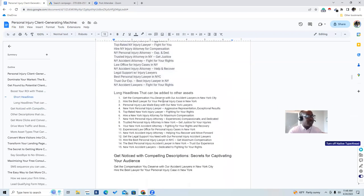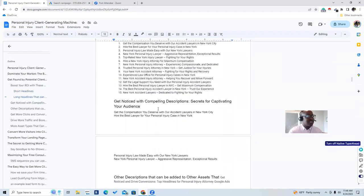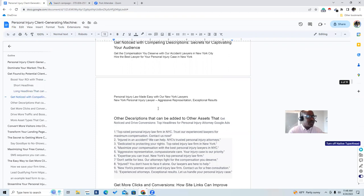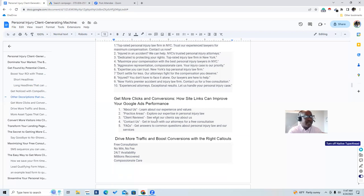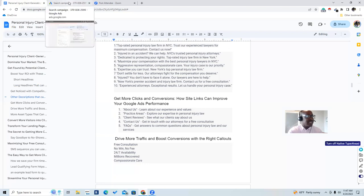So how do you get more clicks and conversions? Site links can improve your Google ad performance. I have a list of five top site links: 'About us — learn about our experience and values,' and 'Client reviews — see what our clients say about us.' We can make a video of client testimonials and link out to those from our ad. Then you have callouts, which are all elements of your ad.